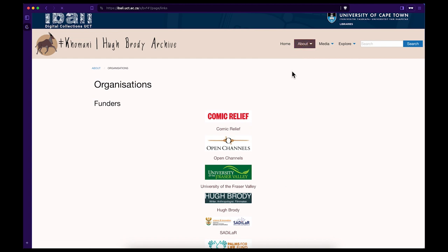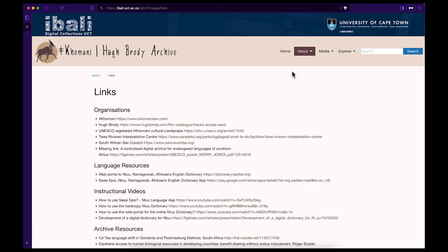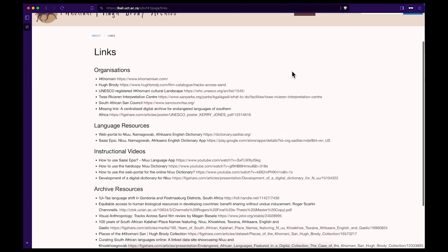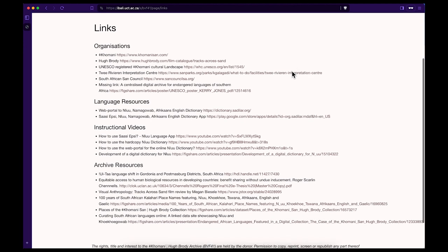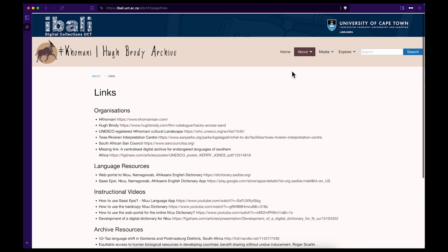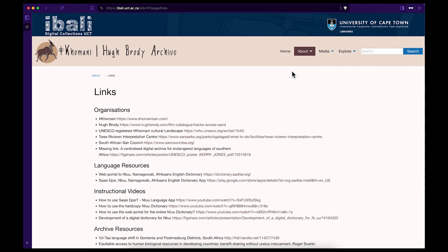Step 8. To learn even more about the Komani people, go to About and then click on Links. These links include related organizations, language resources, free instructional videos, and additional archive resources.